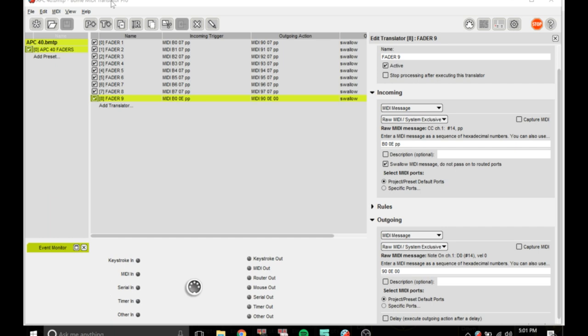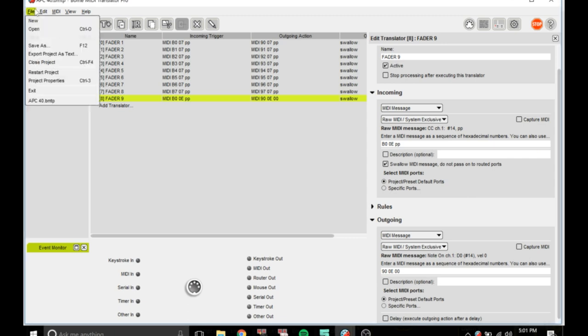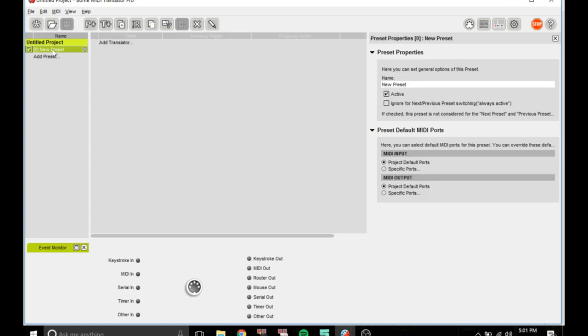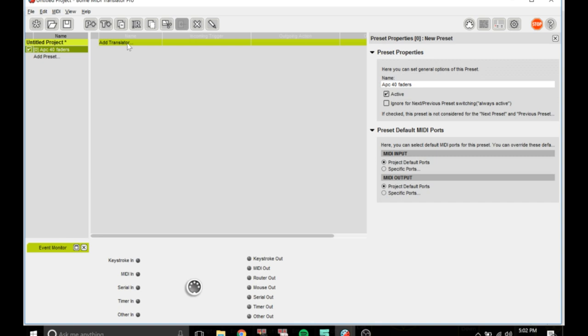Download a trial version of Bones MIDI Translator or if you have a licensed version bring that up. What you want to do is go new project, new preset, and you can label this APC 40 faders.